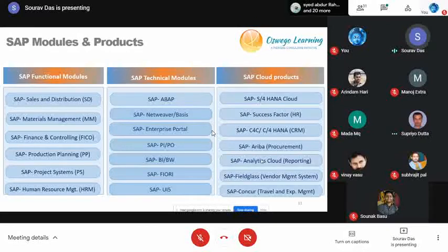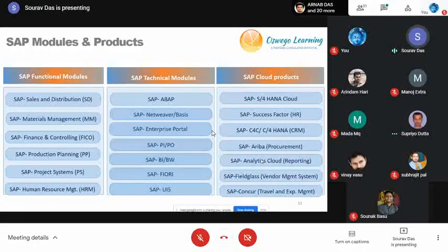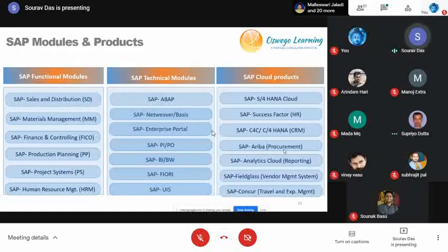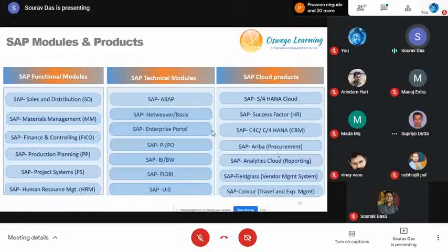There are three types of SAP product categories: functional modules, technical modules, and cloud products. Functional modules include Sales and Distribution, Material Management, Finance and Controlling, Production Planning, Project Systems, and Human Resource Management. Technical modules include ABAP, PI/PO, BI, Fiori, UI5, and Enterprise Model. Over the last three years, SAP has focused heavily on cloud products such as S/4 HANA Cloud, SuccessFactors, C4C, and Ariba. Today's webinar focuses on SAP Material Management (MM).